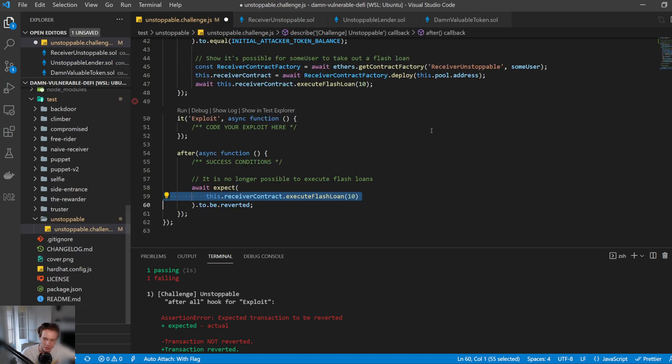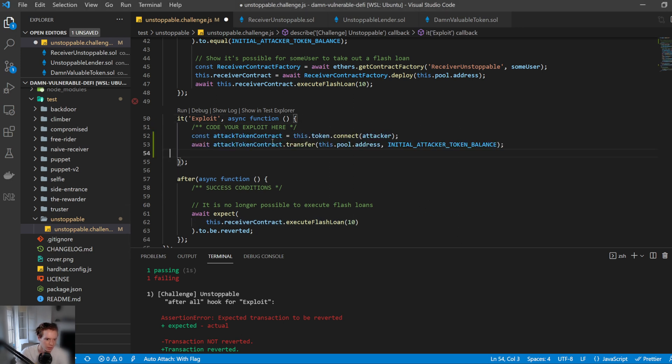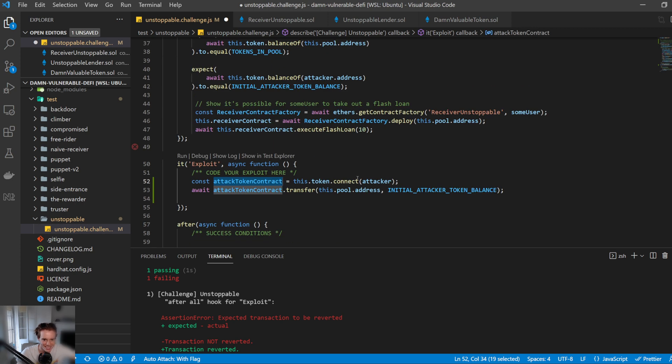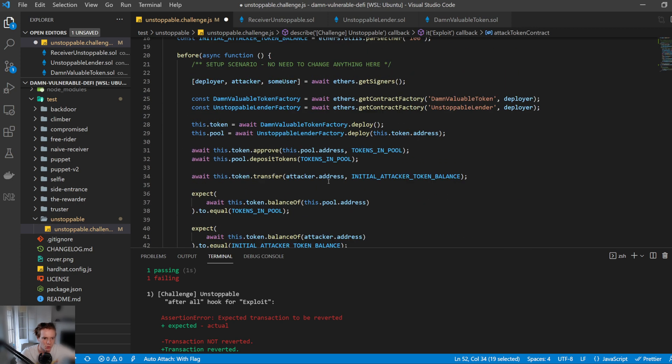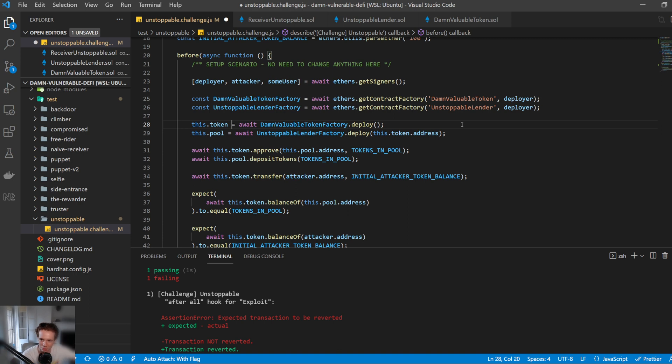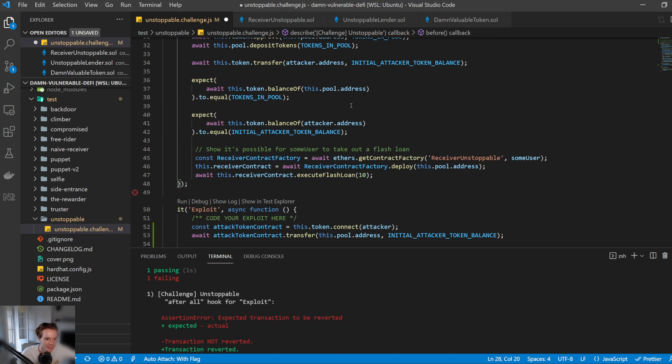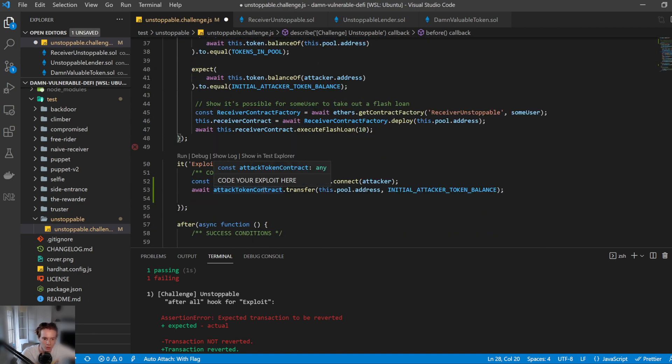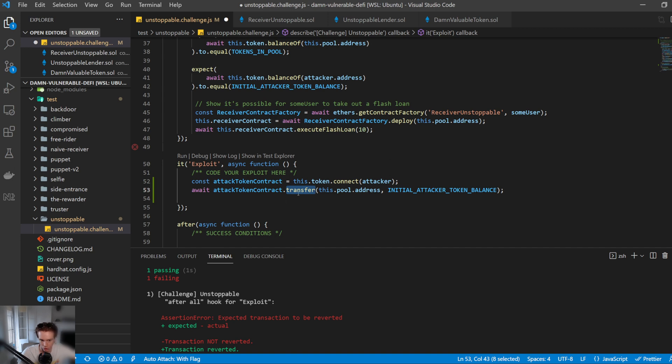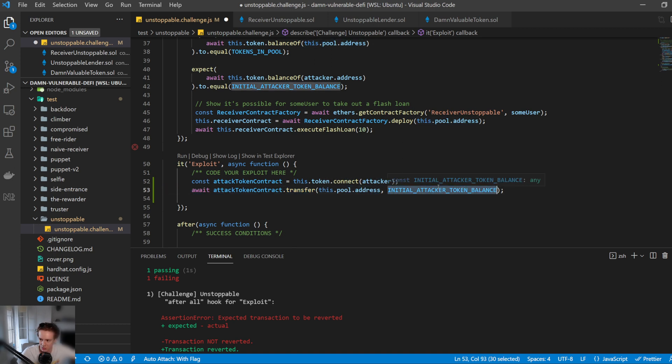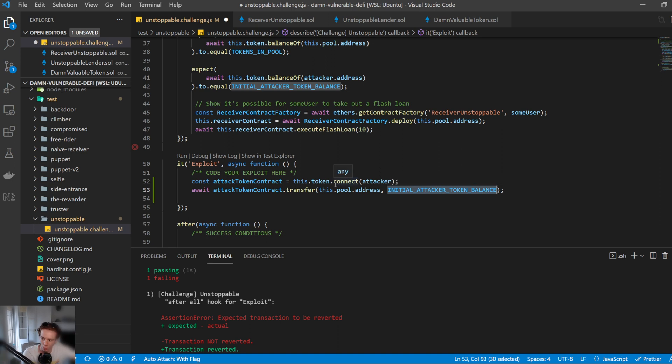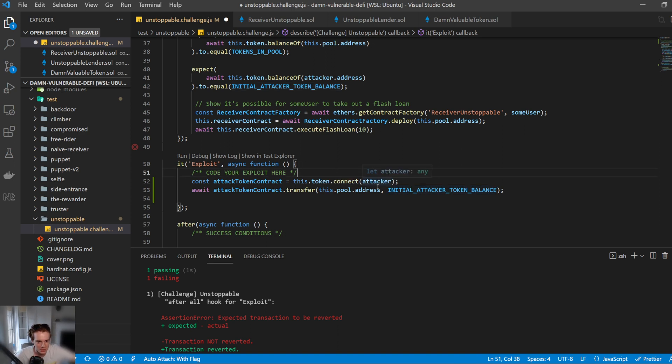So how do we do this? Quite simple. All we need to do is firstly, we connect to the token contract as the attacker. So we have this dot token, which is the token contract deployed by the deployer. Now we want to connect to that contract as the attacker, because if we were connecting as the deployer, then it's pretty much like we own the contract. We want to make sure we're kind of a third party here. And after that, all we want to do is transfer to the token contract or interact with the token contract and transfer to the pool address all our DVT tokens. It could be one, it could be all, it doesn't matter, just needs to be at least some. And so that way, the balance goes up, but the pool balance state variable in the contract doesn't change.